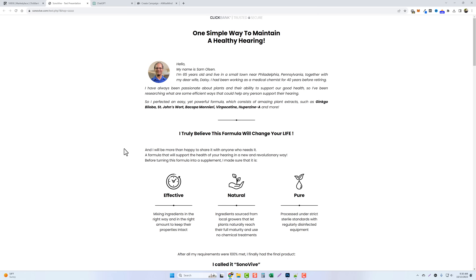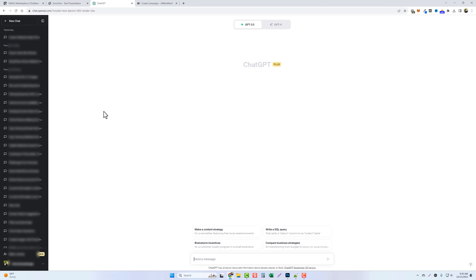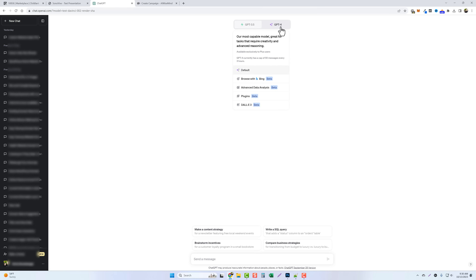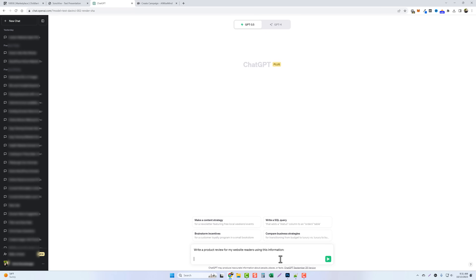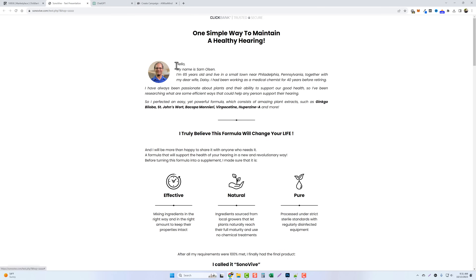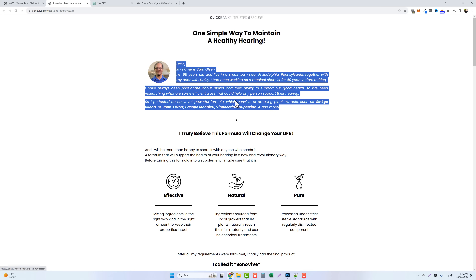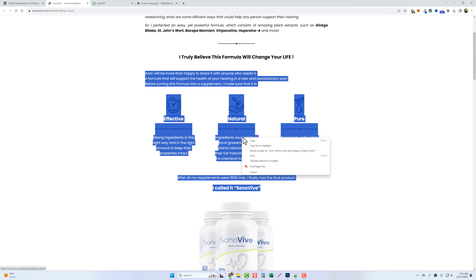Today it is so much easier, especially with ChatGPT. Let's jump over there. Here we are on ChatGPT — if you're not familiar, the link will be below where you can use it for free. This is the GPT-3.5 version. I also have GPT-4 which is much better but is a paid monthly subscription, so we'll stick with GPT-3.5. We're going to come down to this box and paste in a prompt that says 'write a product review for my website readers using this information,' then hold shift and enter to add more content without submitting.